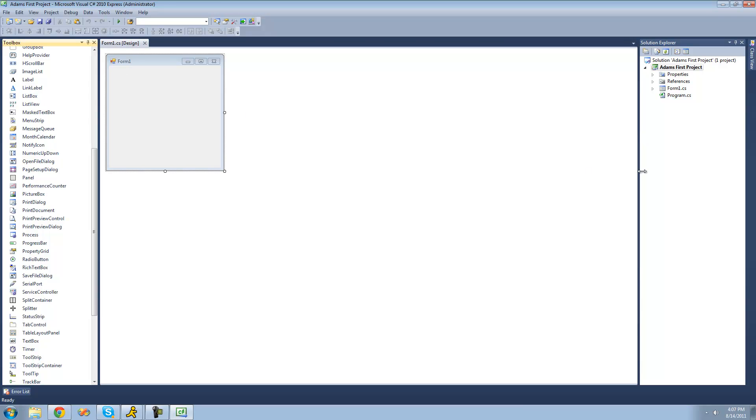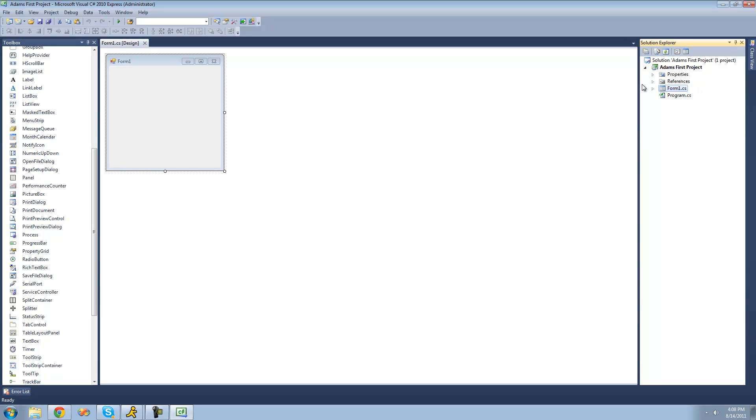Alright. And over here is the solution explorer. And inside of your solution explorer, it basically just shows everything you have open in this program at the moment. And right now, as you can see, we just have our project and our form. And our form is basically this right here.